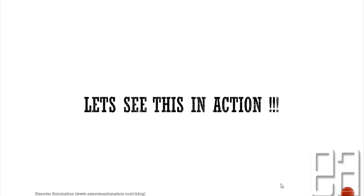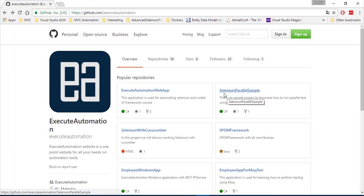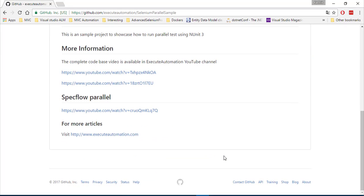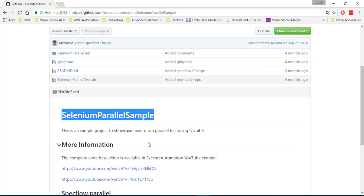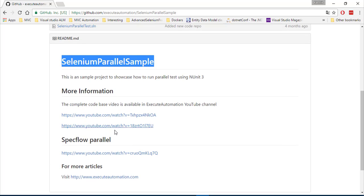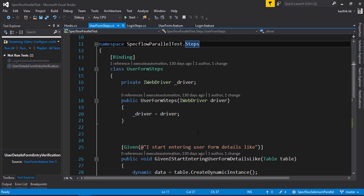Let's see this in action. I'm going to flip to Visual Studio. This is one of our projects, SpecFlow Parallel Test, that we have already discussed in our series. We have the source code completely available on our GitHub - Selenium Parallel Sample. You can see there is complete detail on how to download the source code and how to work with it. I've just pulled it from GitHub and it's available right here.